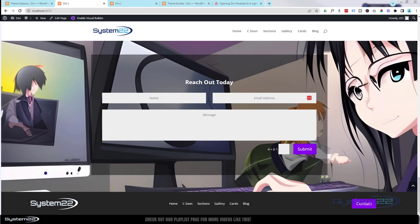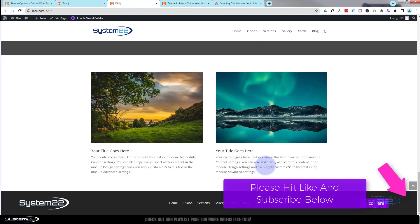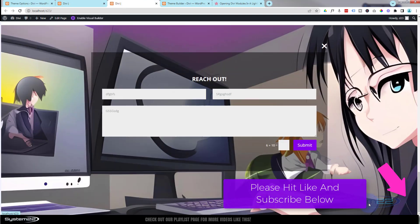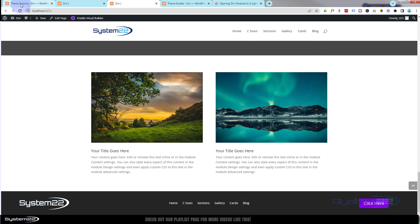Hi guys, welcome to another Divi themed video. This is Jamie from System 22 and webdesignandtechtips.com. Today we're going to show you two cool ways of adding a contact form to every page on your website — one just above the footer, and one that pops up from a button in the footer.